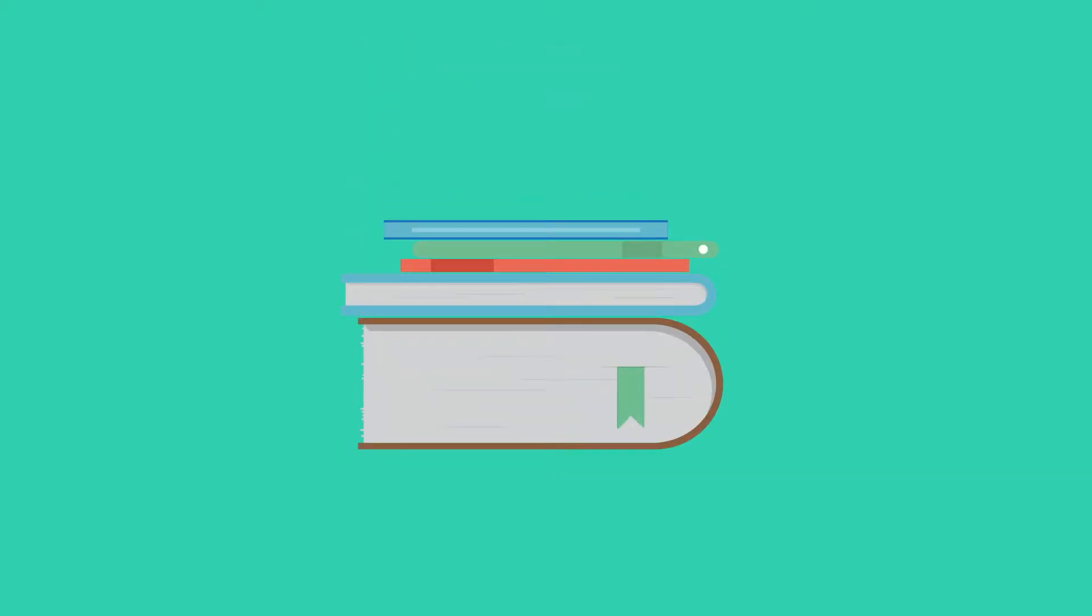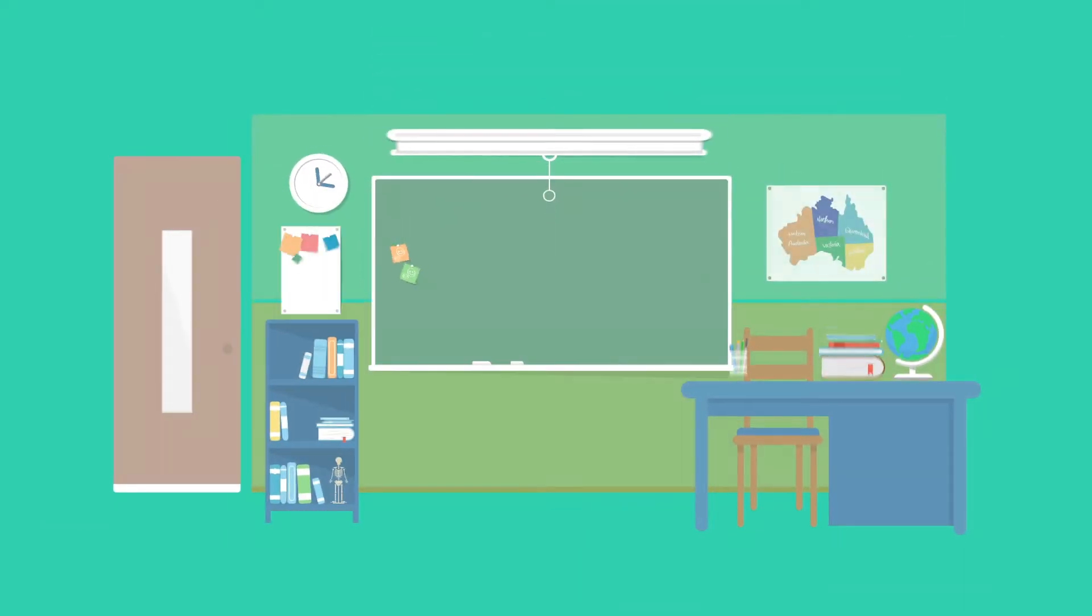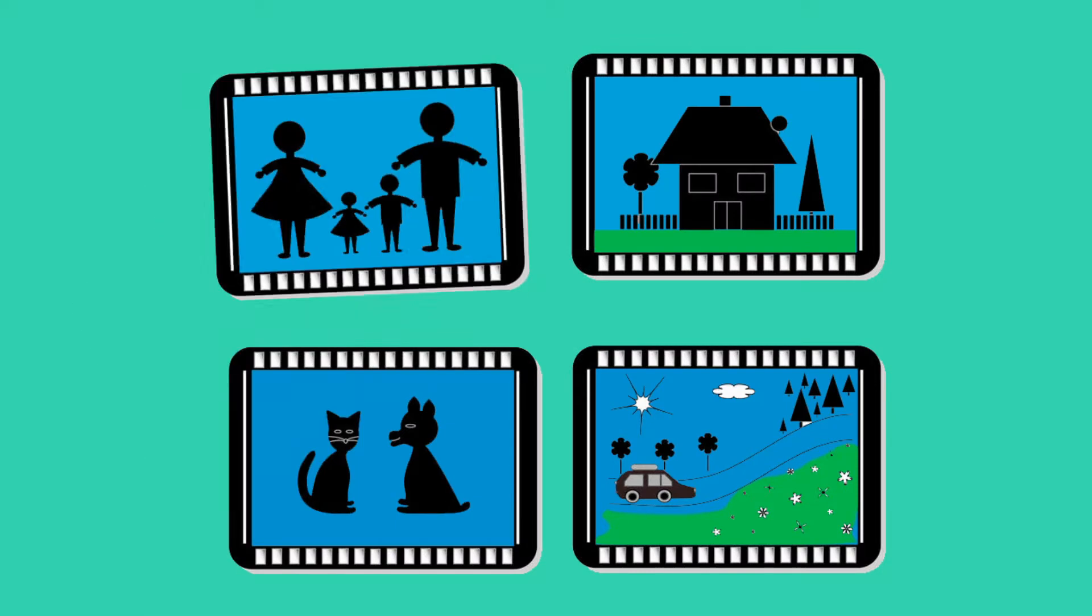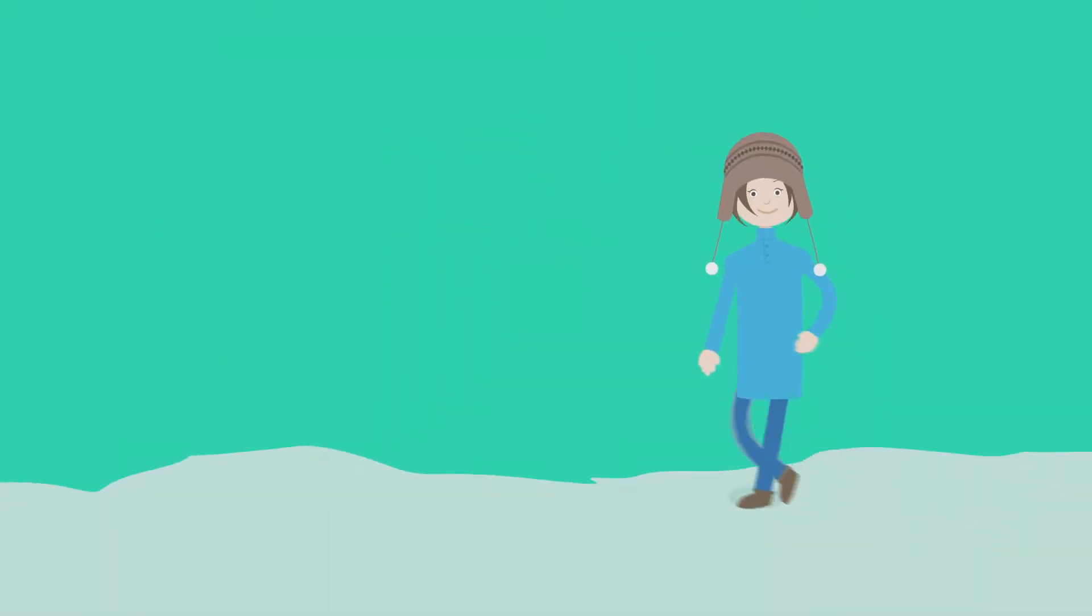Kids should start to connect what they read in books with their own lives. This means connecting to what they've learned in school, times they've played with friends, family memories, or even stories from other books.